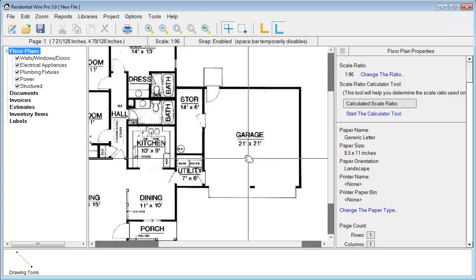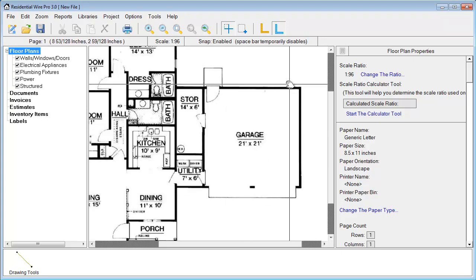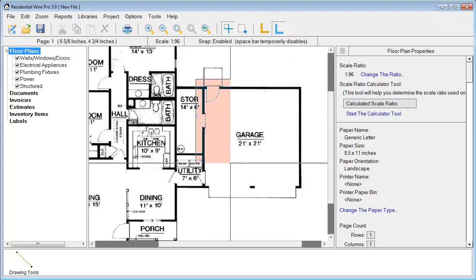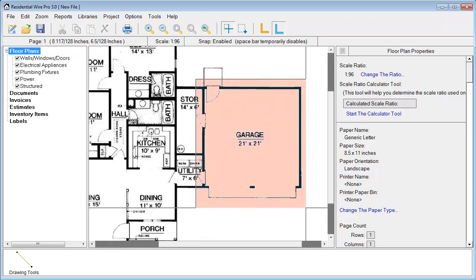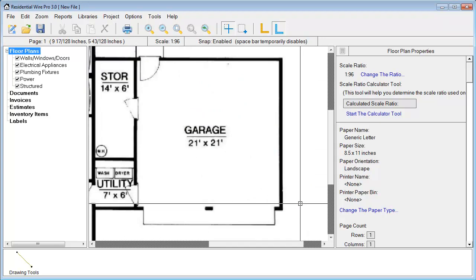In this PDF file you'll notice we have dimensions already printed on the file. In the garage it says 21 by 21. What we're going to do is zoom in here. A shortcut to do this is hold in the Z button on your keyboard and then just drag to an area you want to zoom to.